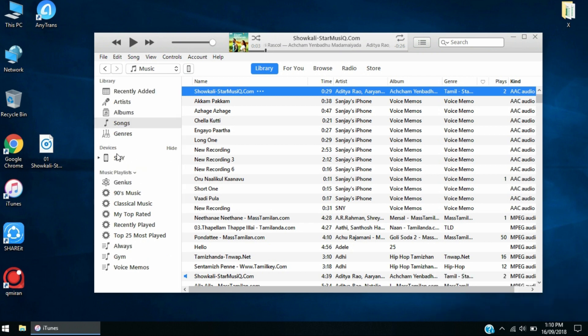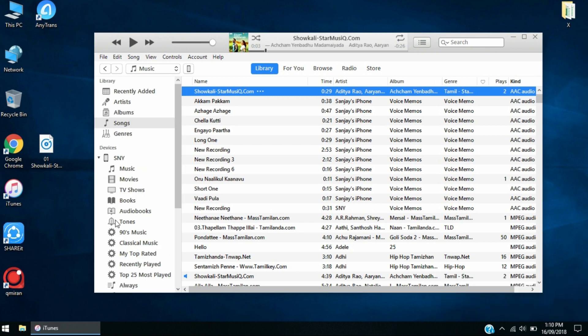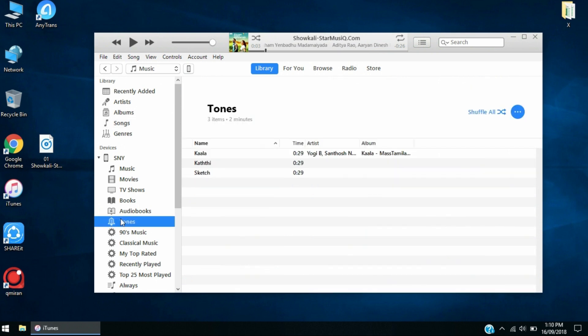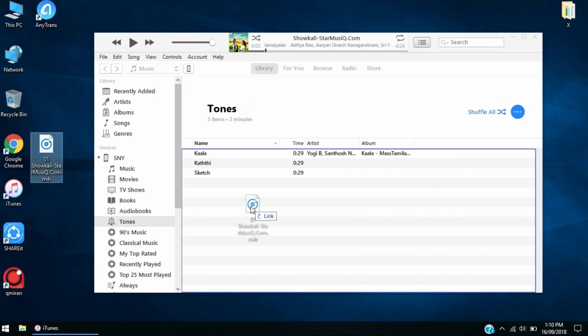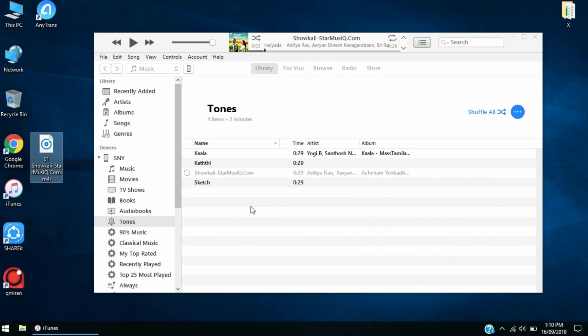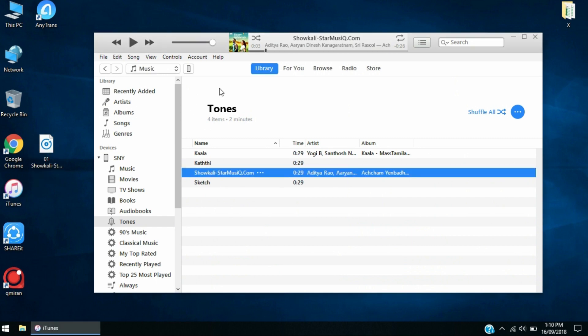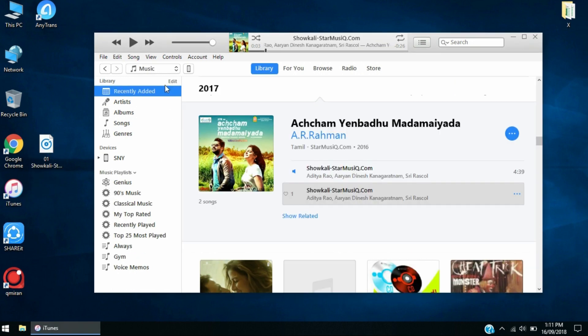Click on it and go to the Tones section. After you go to the Tones section, you'll have this M4R file. All you need to do is drag the file inside the Tones section. After you're done dragging, it's going to show up like this.